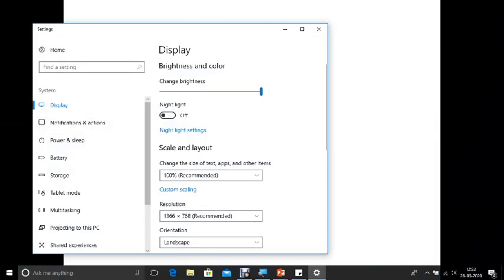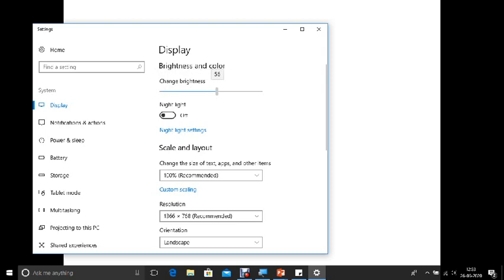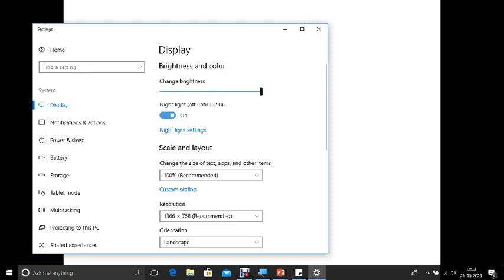Okay, so in the display setting you can change the brightness. Just click on, just drag this. Either you can increase the brightness or decrease the brightness. The way I am dragging this, you can adjust according to the night mode or a day mode.